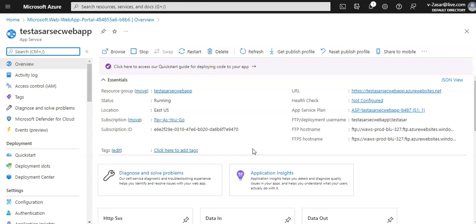The exported certificate should be exported as a PFX file and encrypted using Triple DES. It should contain a private key at least 2048 bits long. It should contain all intermediate certificates and the root certificate in the certificate chain. Also make sure your App Service plan has at least 1.7 GB of memory and 100 total ACU.